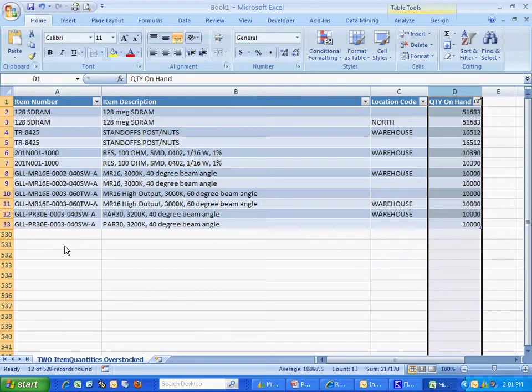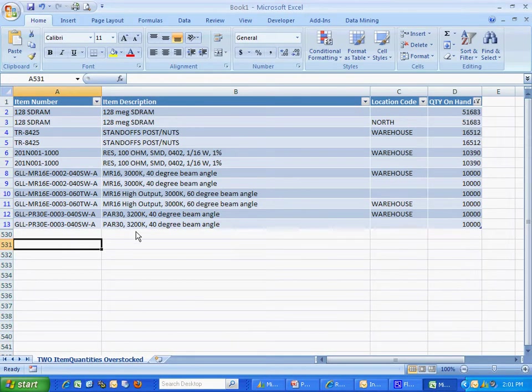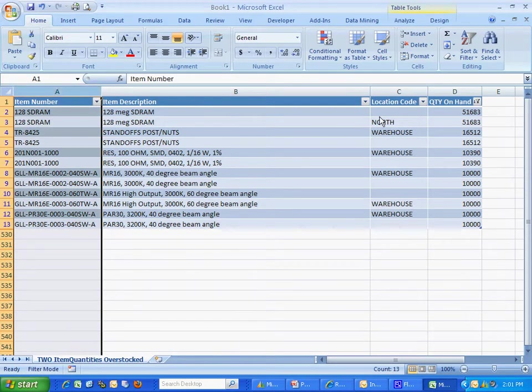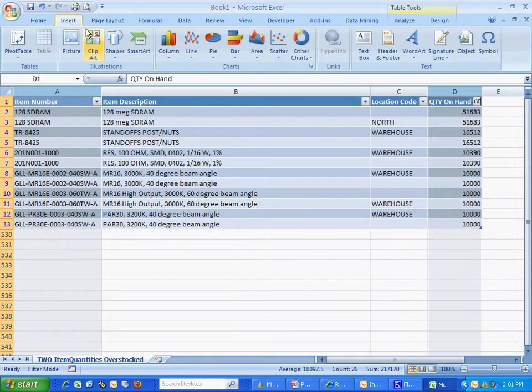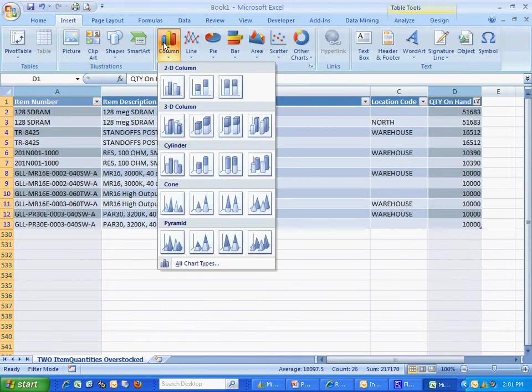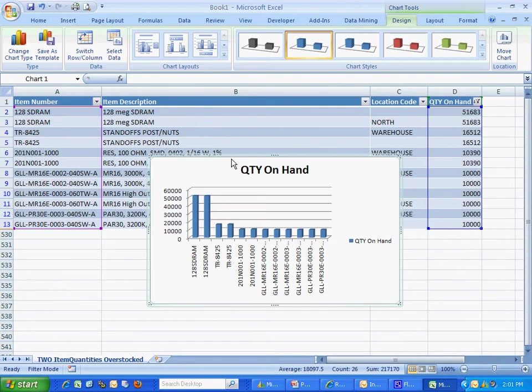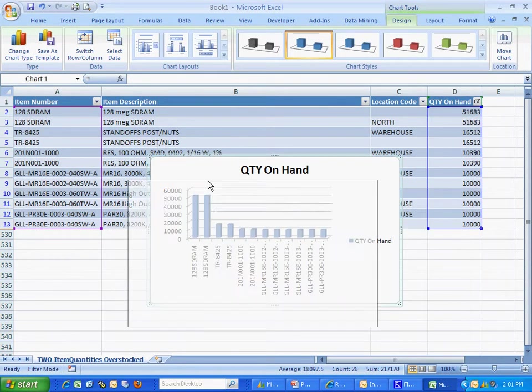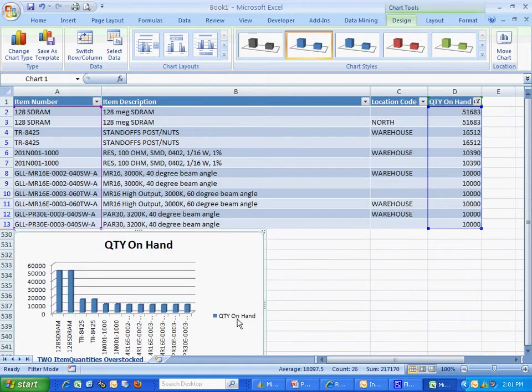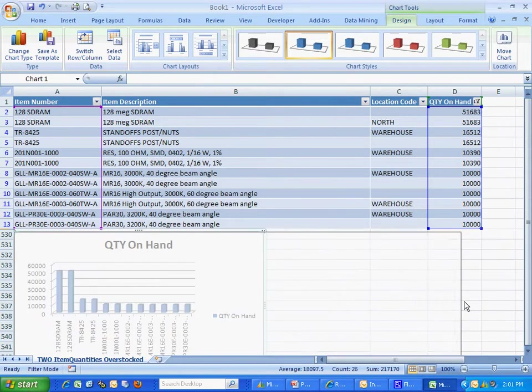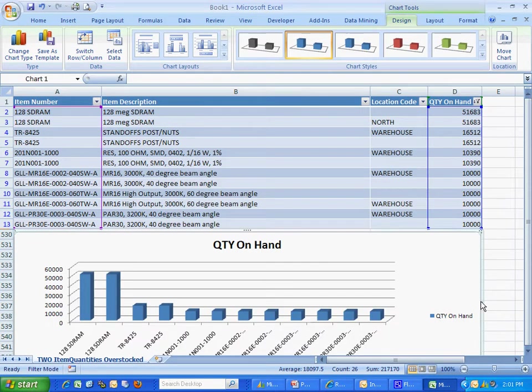Now what I also want to do is add a graph here, and it's pretty easy to do. I'm going to select column A, select column D, and then insert a graph. Here's my graph. I'm going to format it for this page a little better. Let's make it a little longer. And now I've got my Excel spreadsheet, and I can use this.